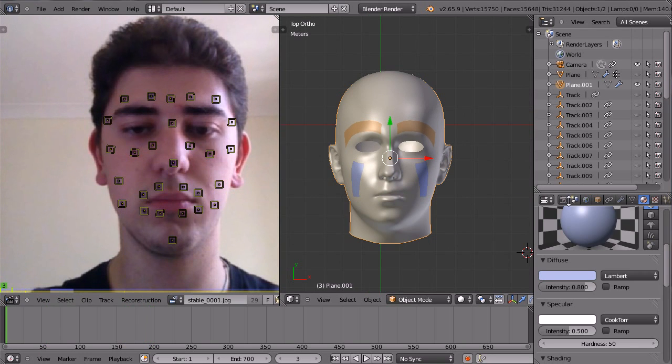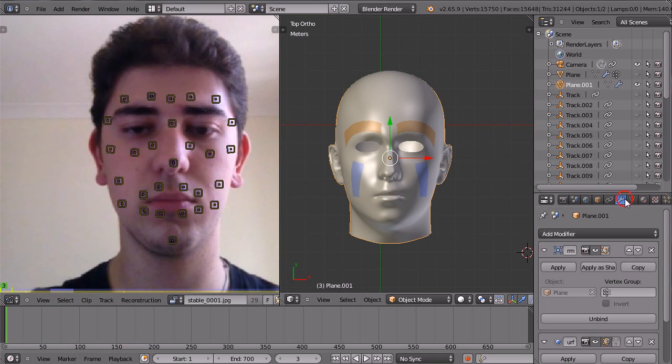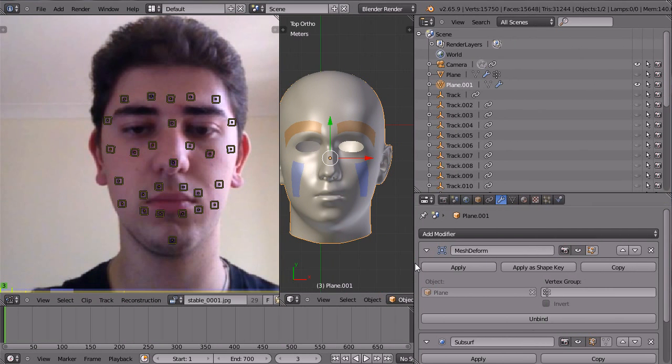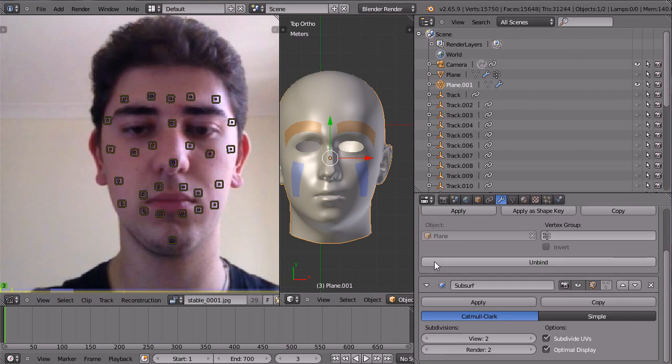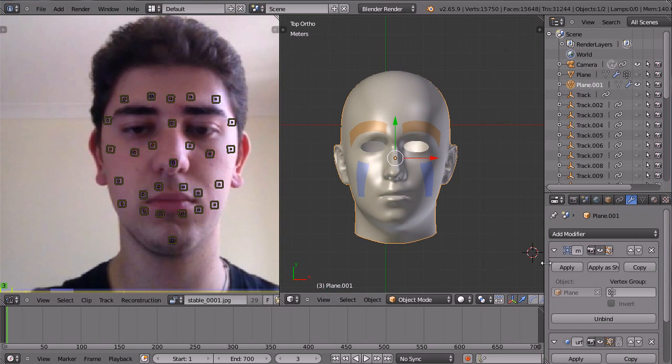So on this head model here, I have a mesh deform modifier and just a subsurf modifier to smooth that out.